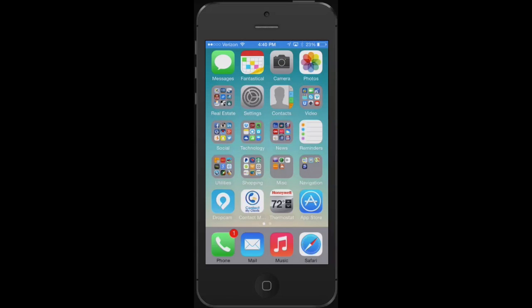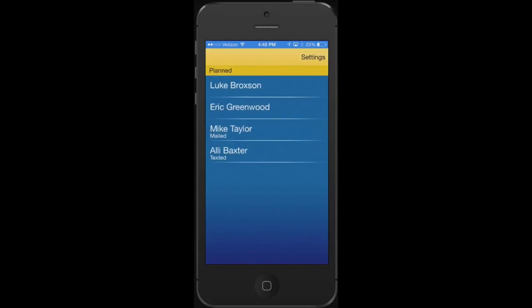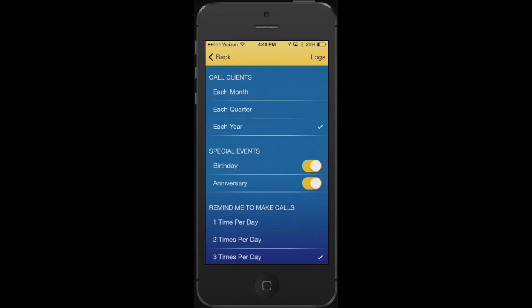All we simply do is load our app. The first thing we're going to do is go to the top right to settings and establish our follow-up plan. In this case, we're going to set: do we want to call each month, quarter, or year?